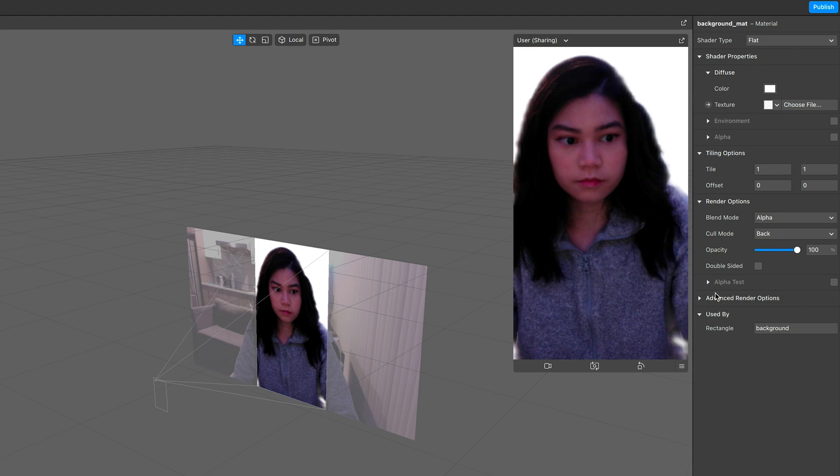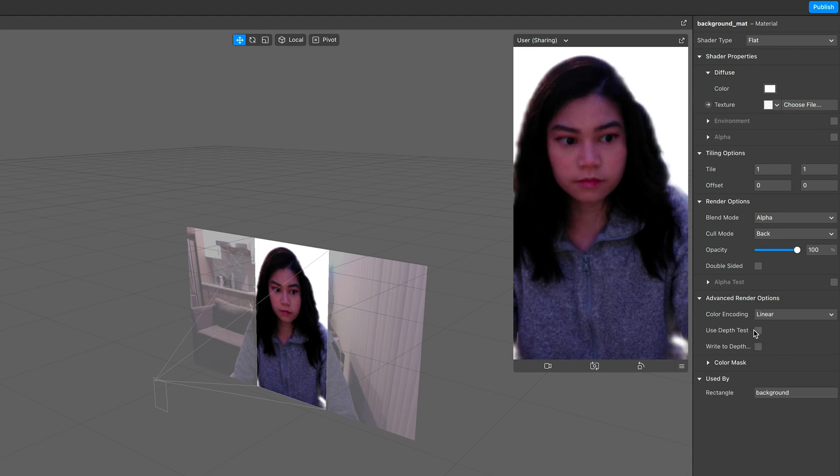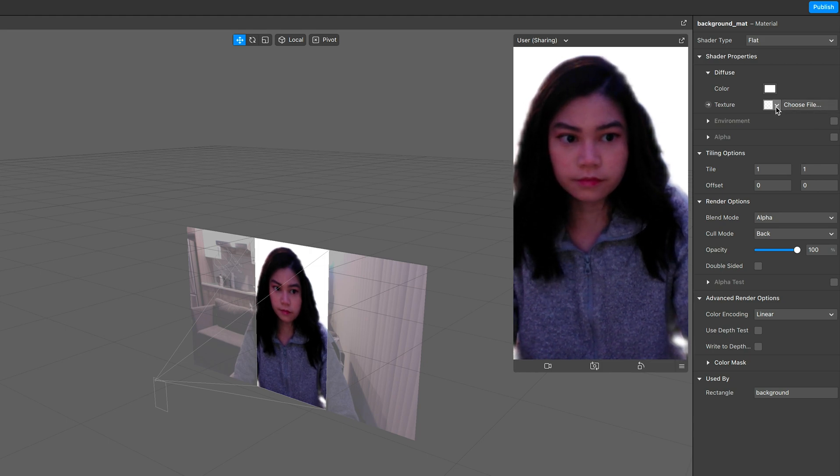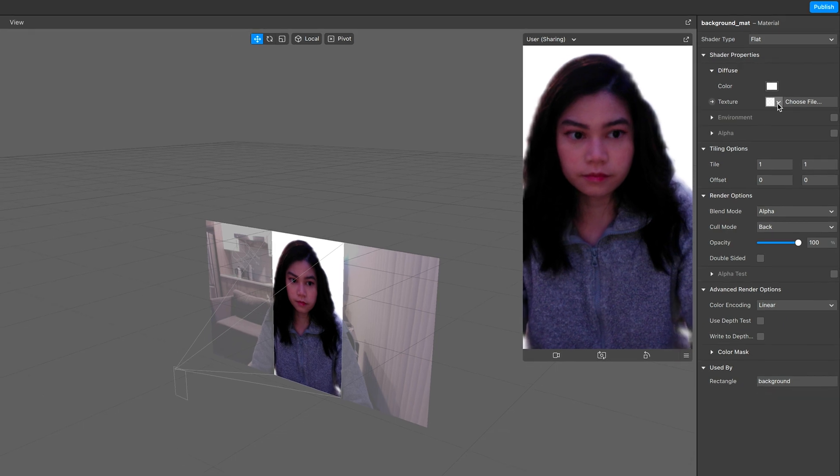On advanced render options, uncheck the use depth test and write to depth buffer, so whenever you place other 3D objects, it's not going to be hidden behind the background.